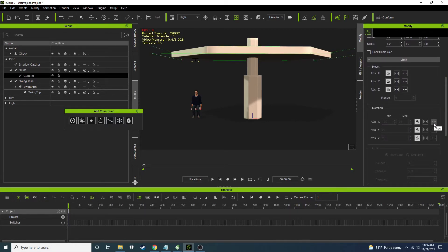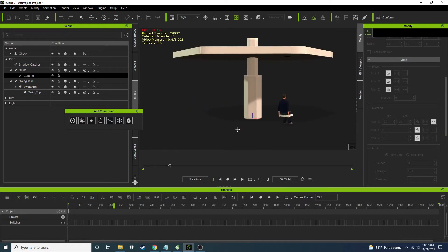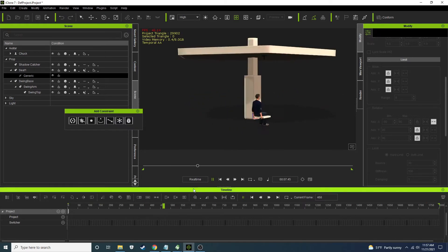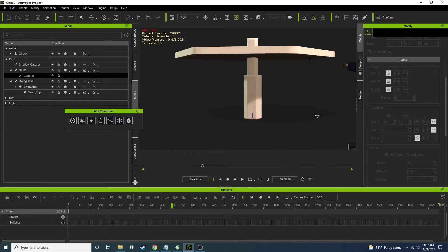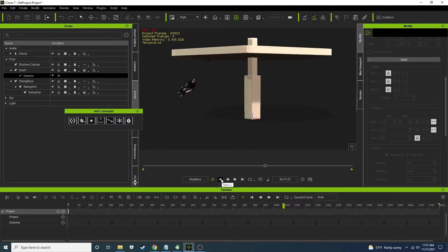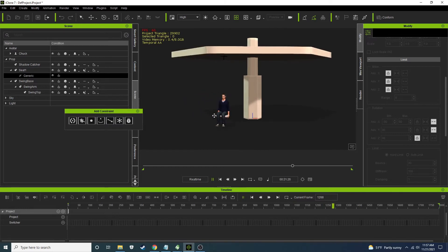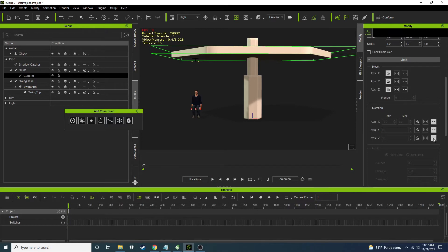We're going to scroll down to the rotation limits. If we free up the X and Y — by the way, here it's locked, here you add a limit where you want it to be, and here it's totally unconstrained. Let's free up the X first, then free up the Y as well. Now we're starting to look good — he's swinging out to the side. Let's see what happens if we free up all three axes.